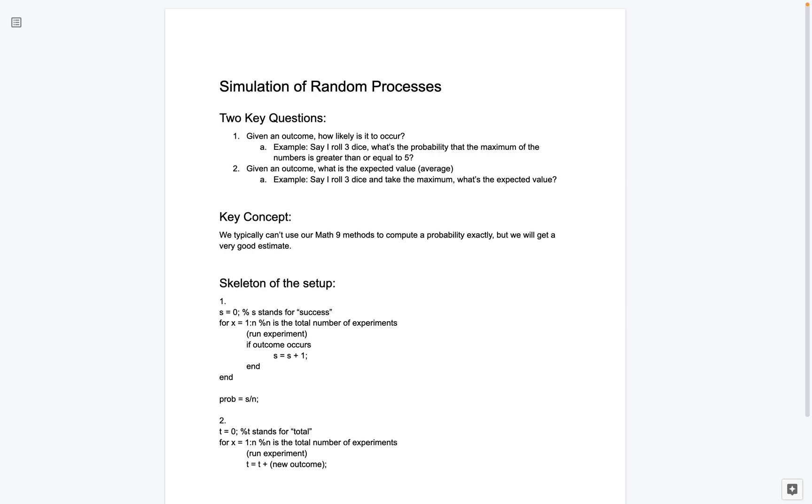And then what we're going to do is we're going to say t is equal to t plus the value of the new outcome. So, again, think about this in terms of the dice rolling example where, maybe the first maximum I get is 3 and the second maximum I get is 5. So imagine we're taking an average. First, we add up all of the numbers we get and then we divide by the total number of numbers. So let's end this. And what we're going to do is we're going to say, I'll call this expected value is equal to, again, the sum of the trials, the totals over the total number of experiments. And here we have the same intuition where the larger number n that we pick, we expect it to be more accurate.